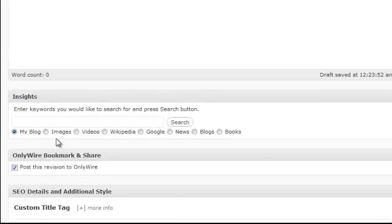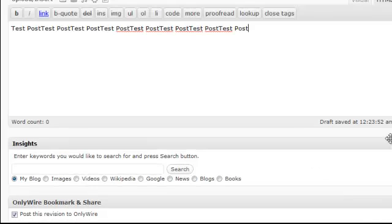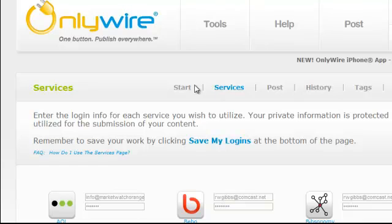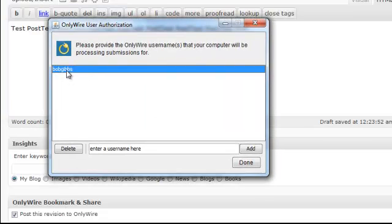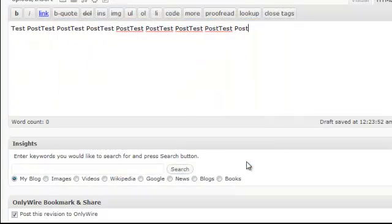After you write your blog post and click the checkbox, before you publish verify the following: make sure you're logged into OnlyWire.com — you'll know you're logged in because your username will appear at the top. Then open the OnlyWire desktop tool you downloaded, click Authorized Accounts, make sure the correct account is selected, click Done, and then hit Publish.